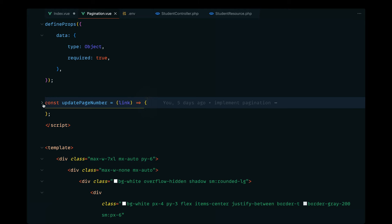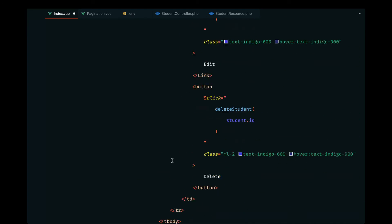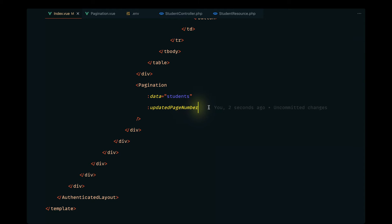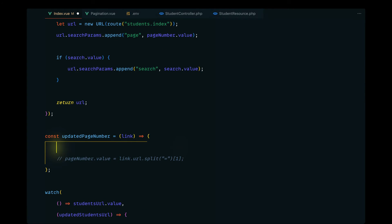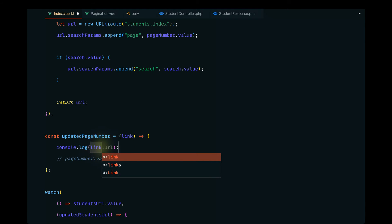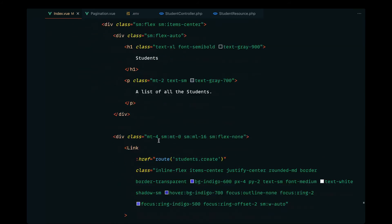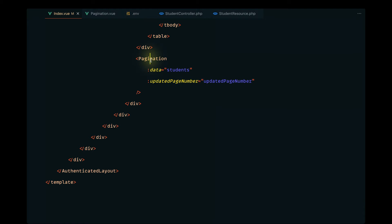We'll receive that as a prop, so on the pagination component let's pass the updated page number as a prop along with the data. I'll comment out the implementation for now and just log the link dot URL to demonstrate this. One thing to note: we are defining this on index.view and passing it as a prop to the pagination.view component.